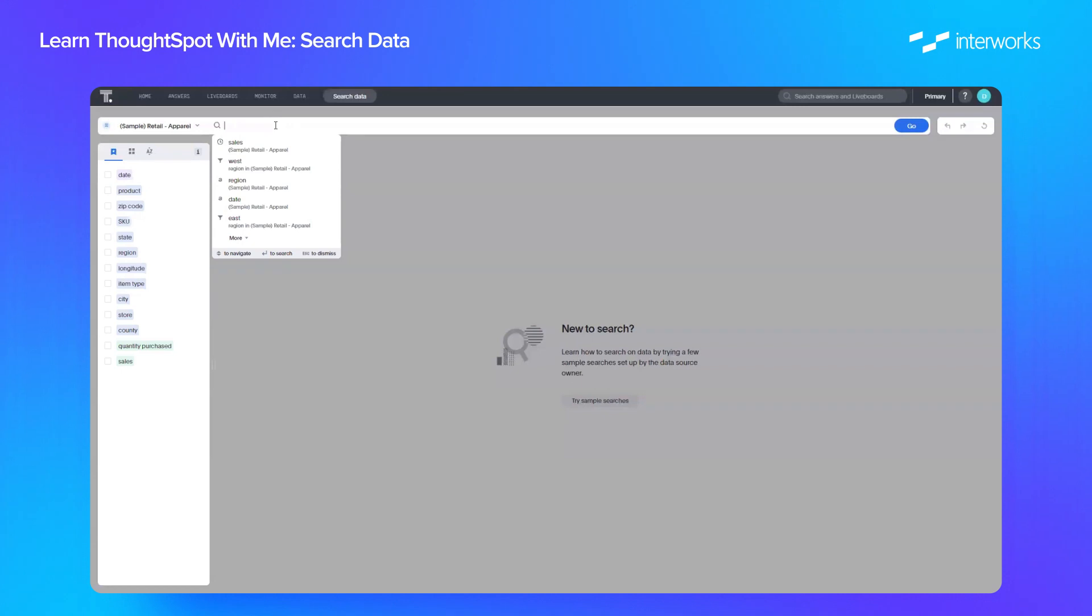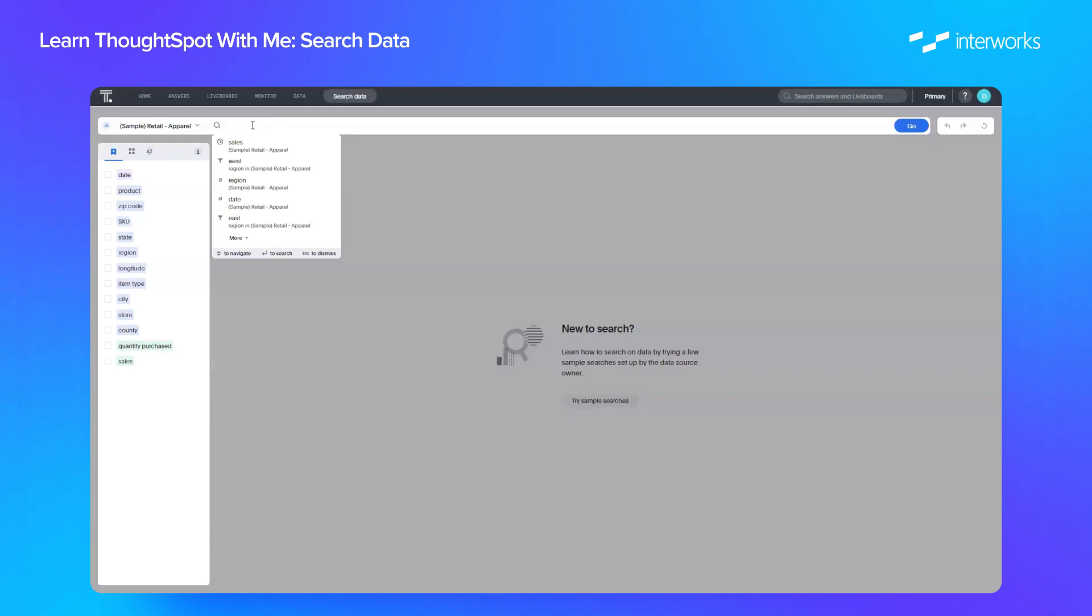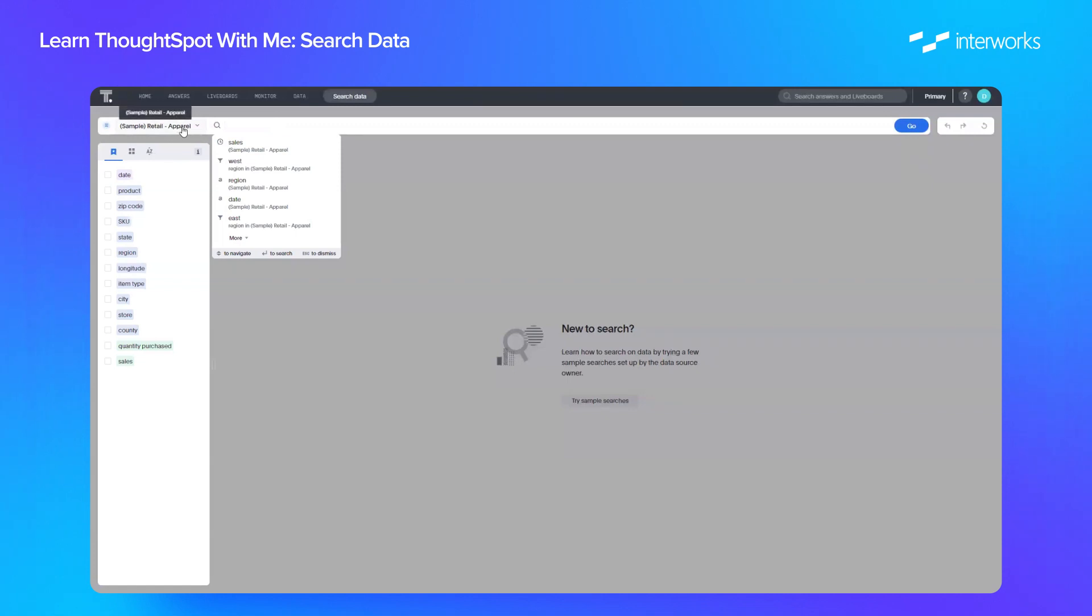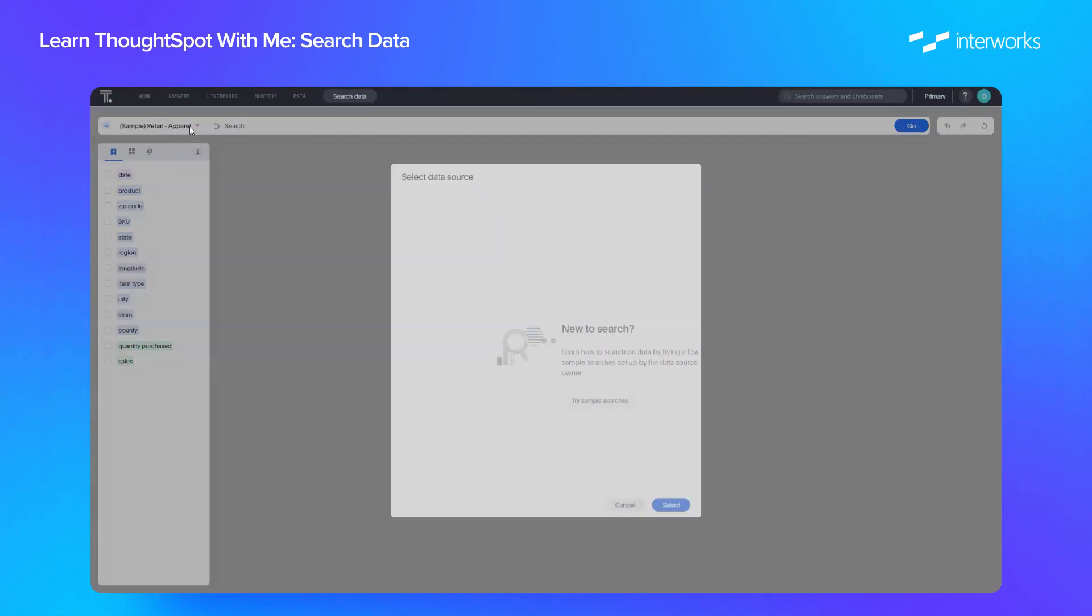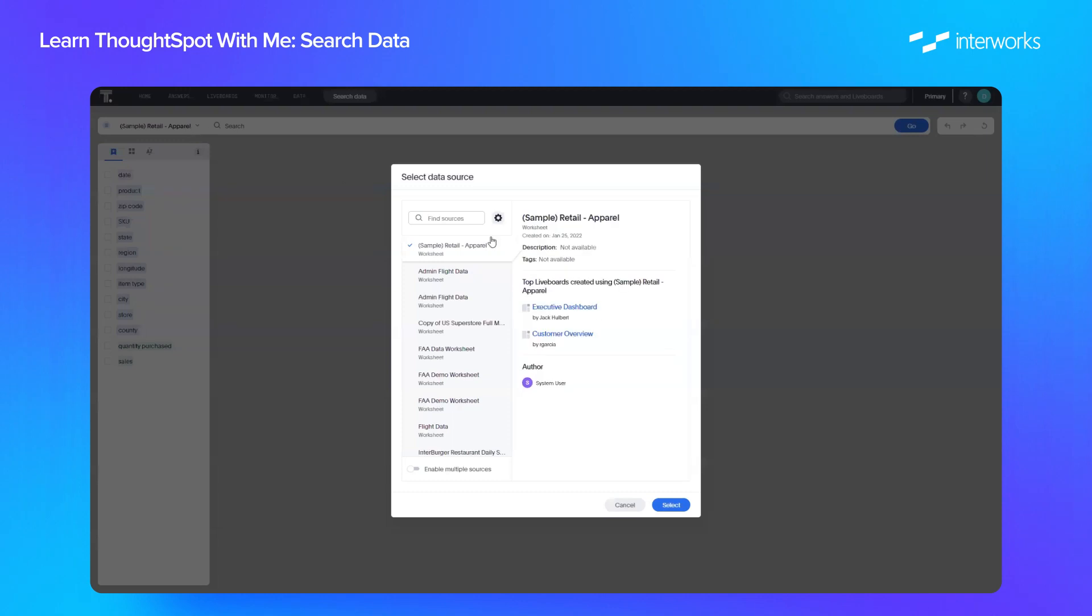So what sets ThoughtSpot apart from other BI tools is the ability to build visualizations, charts, tables, using natural language querying, as opposed to your traditional methods of scripting or double-clicking or dragging and dropping. Once we get to this screen, we can select our data source that we want to do analysis on. By default, it will set to the last data source that you used, but that could be changed by clicking on this dropdown here and selecting the data source that you want.